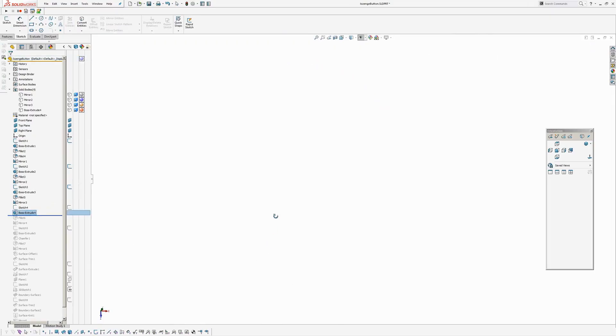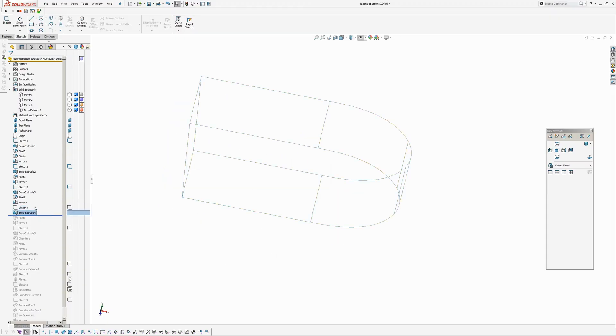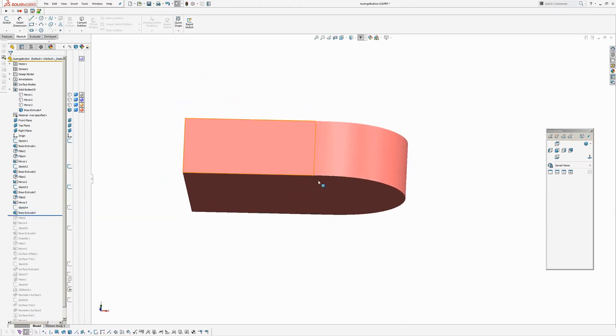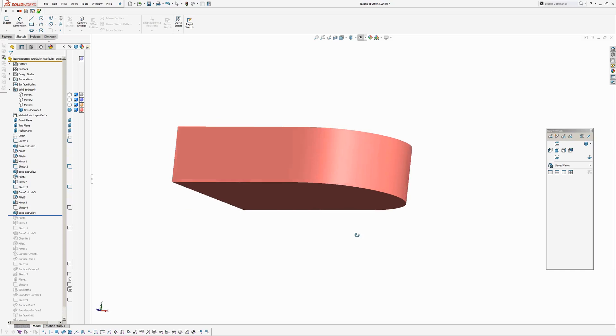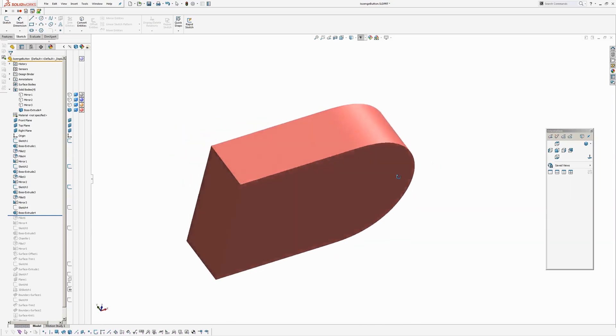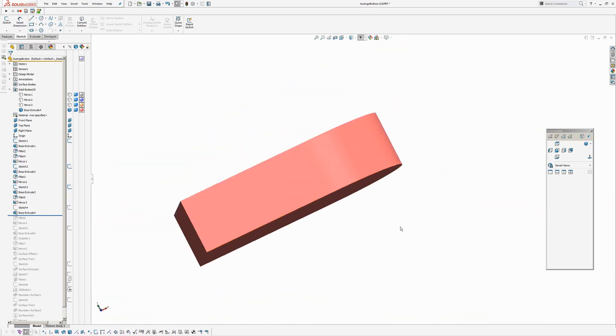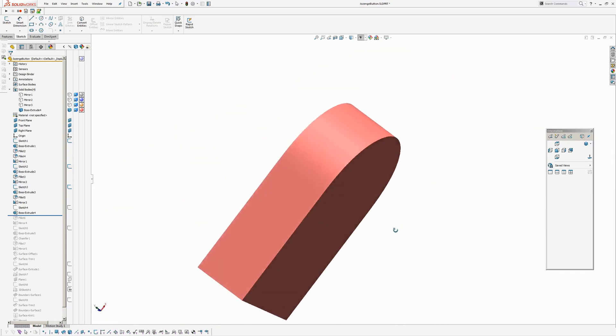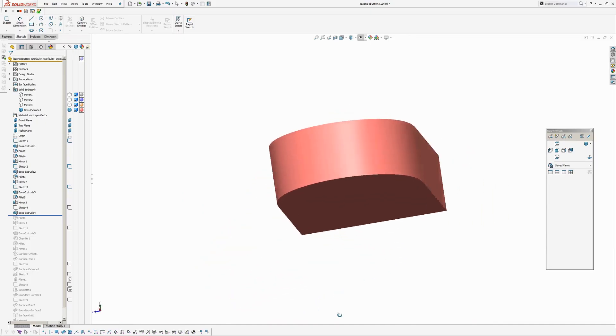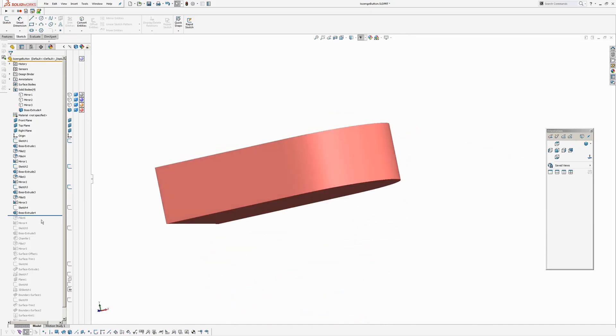So again, let's have a look at that. So extrude it, show the body. Okay, so I can't see an obvious tangent break from there. And if we add a fillet.